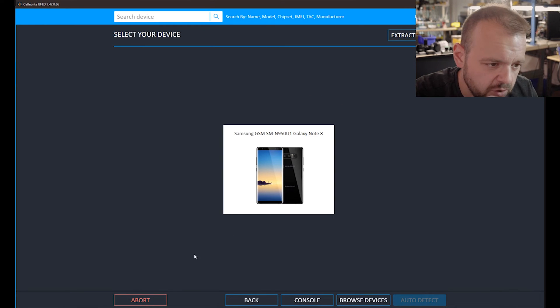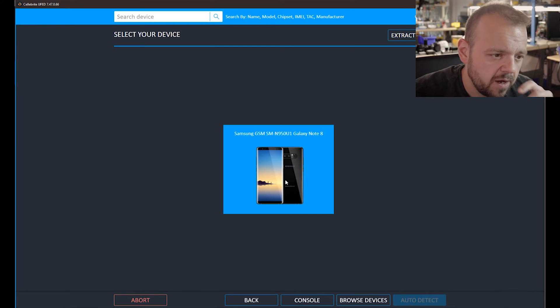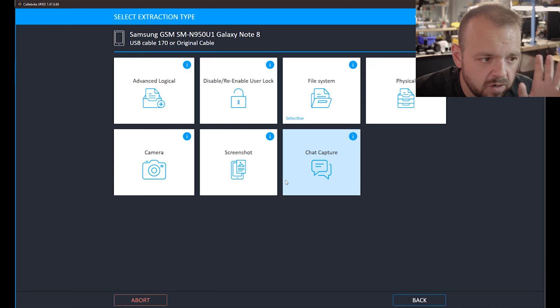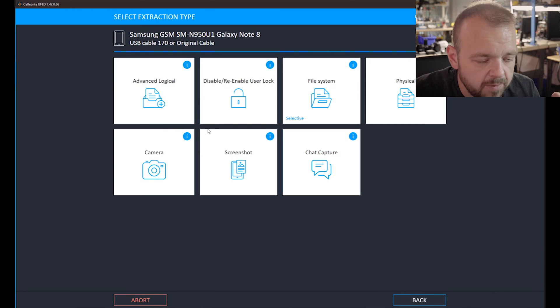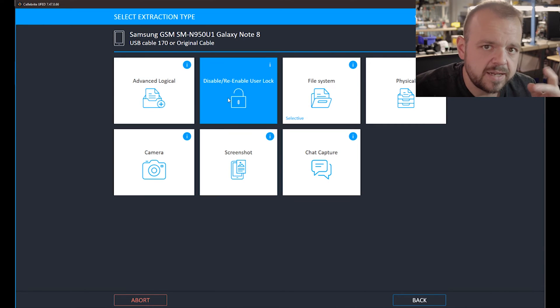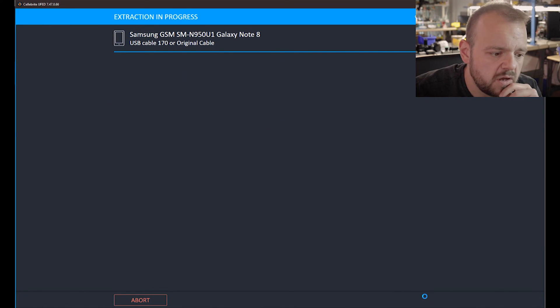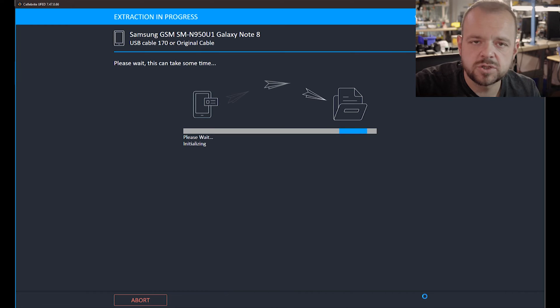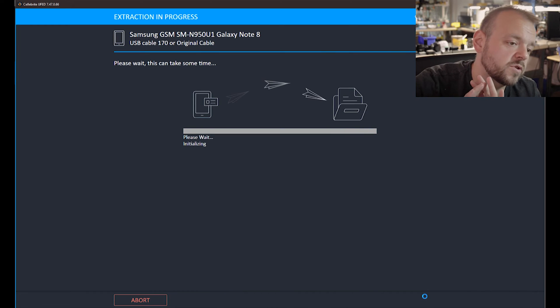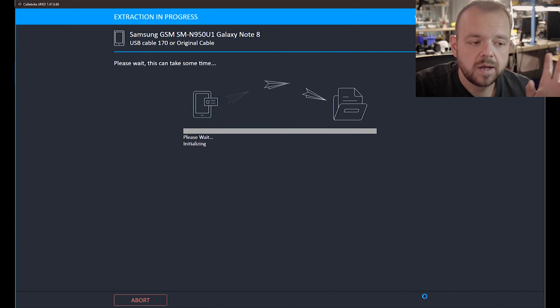Model detected. We're going to disable user lock and it goes to a bunch of reboots, a bunch of different screens, and a bunch of different things happen.